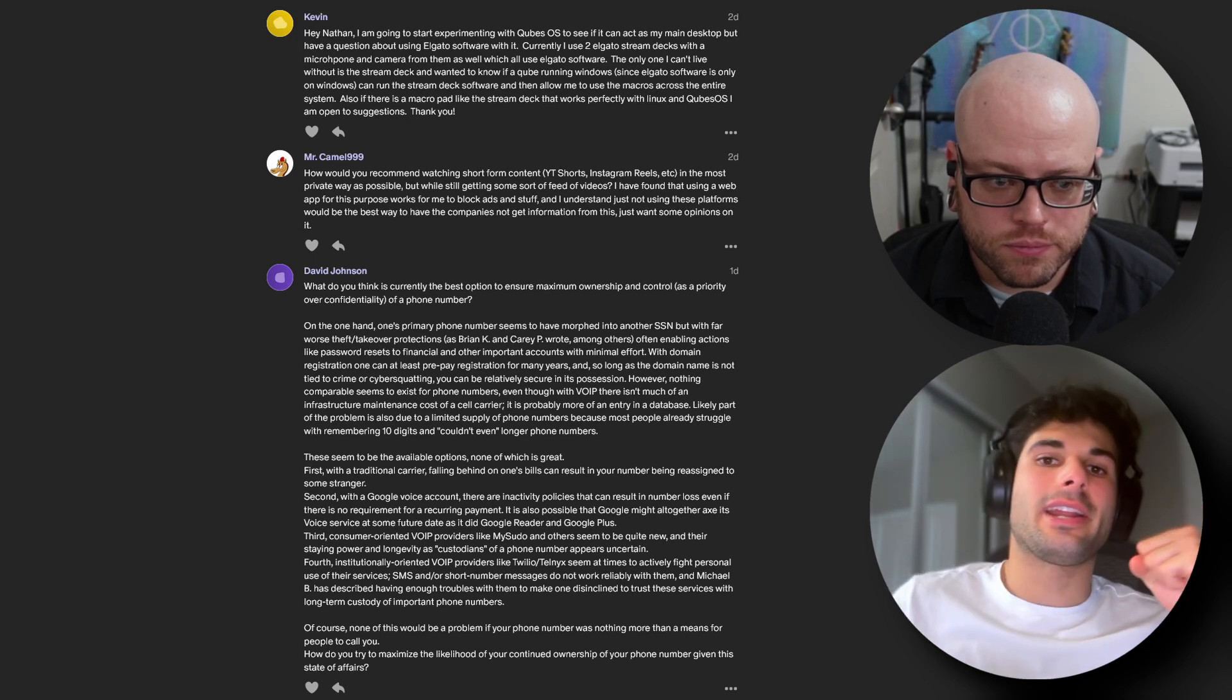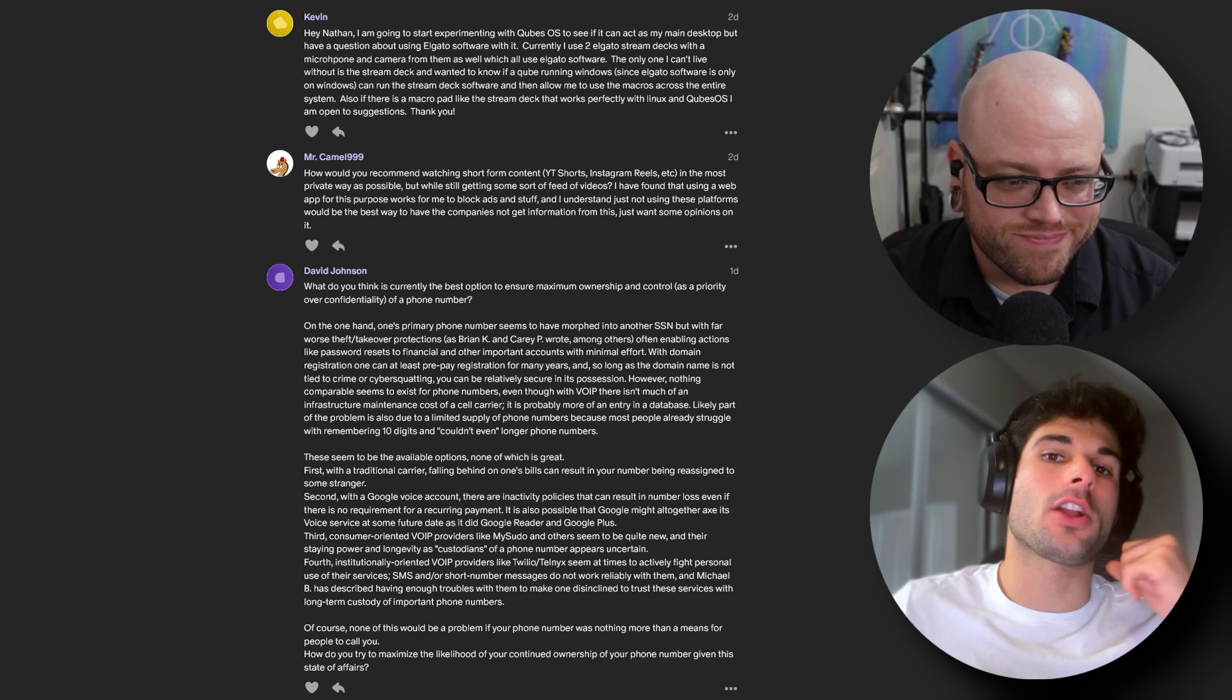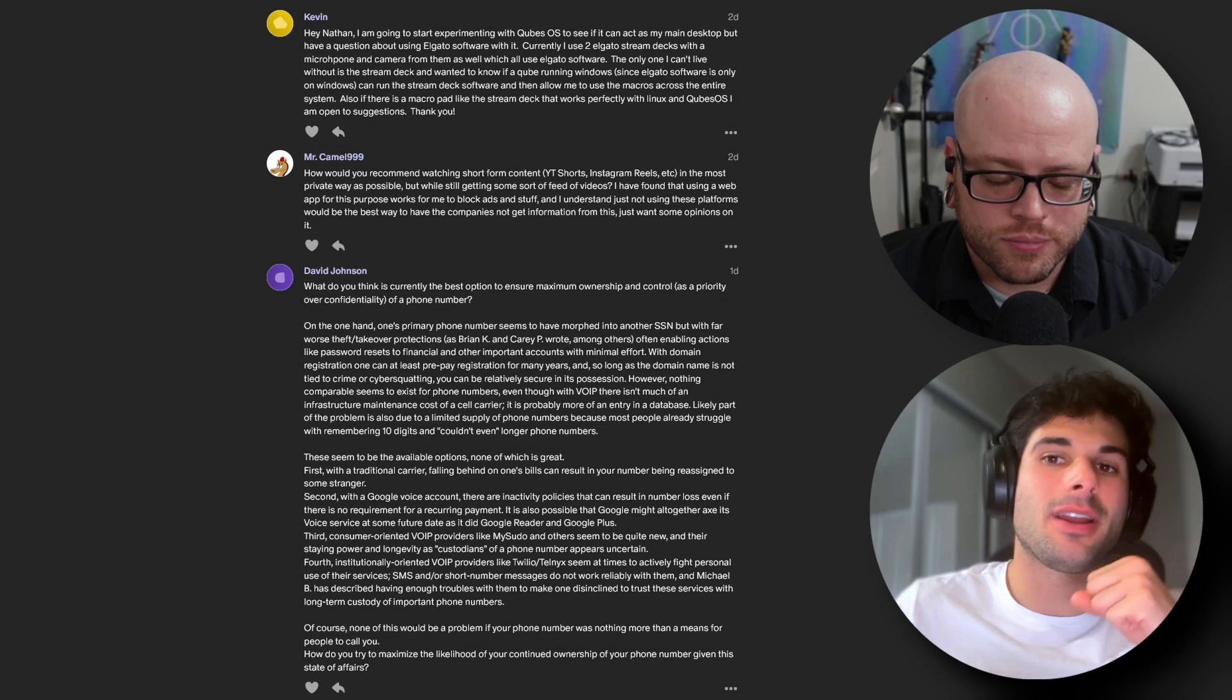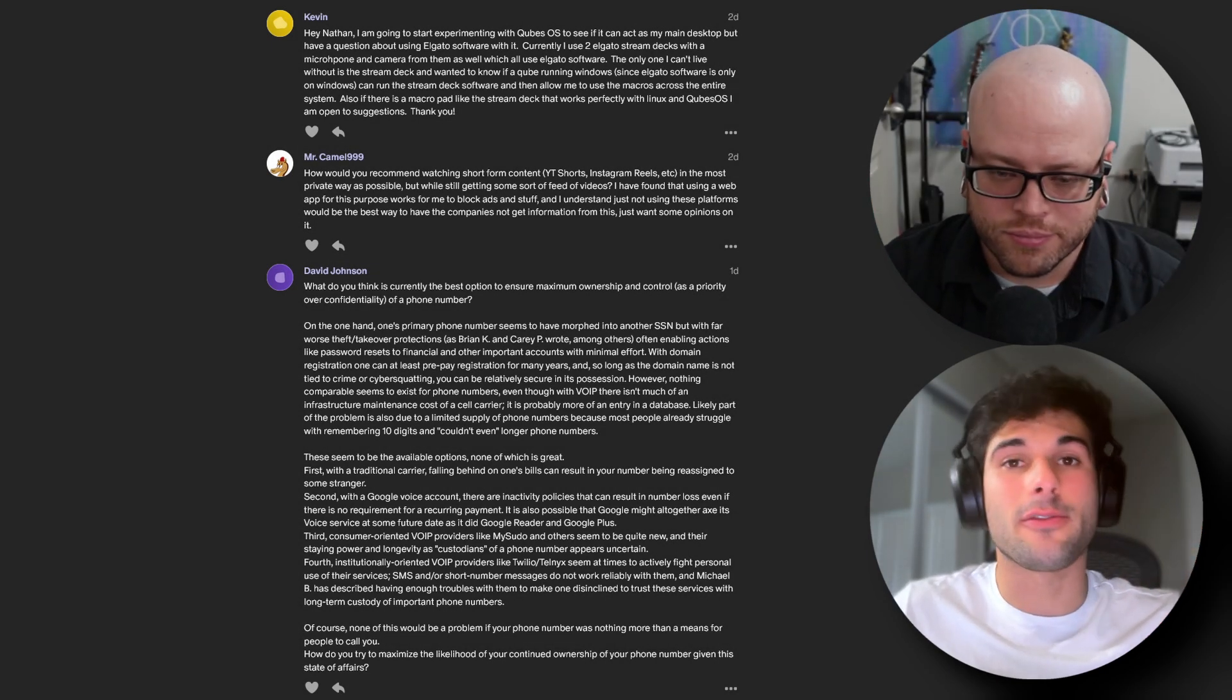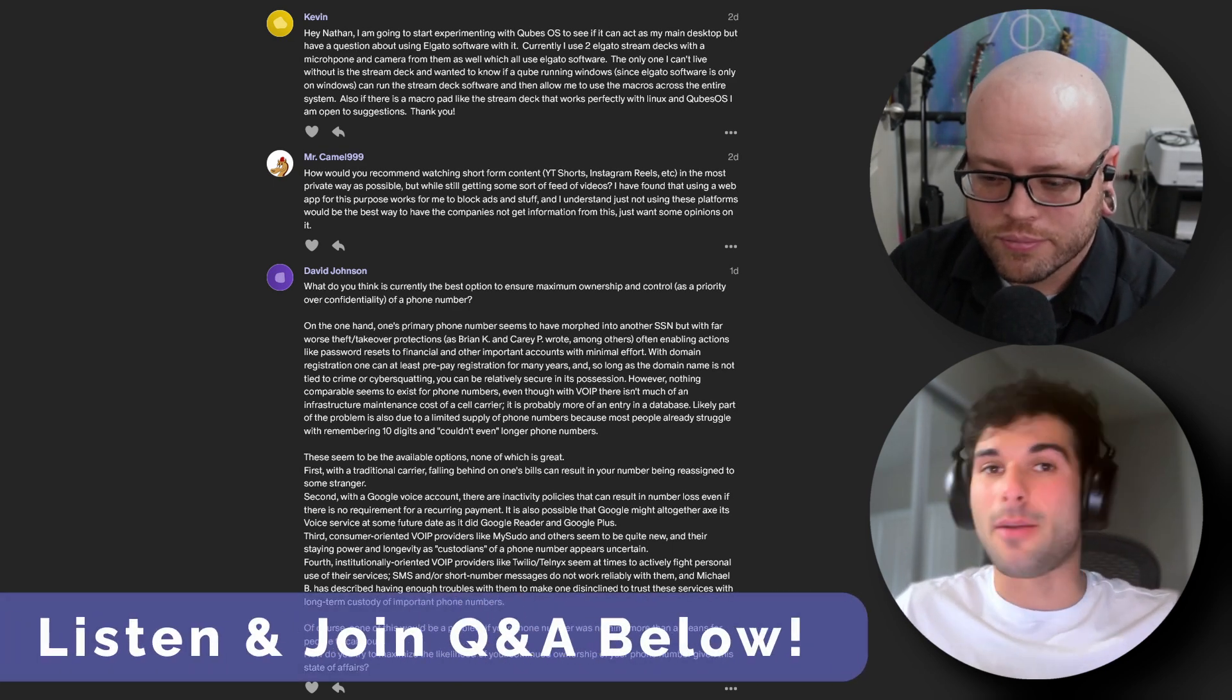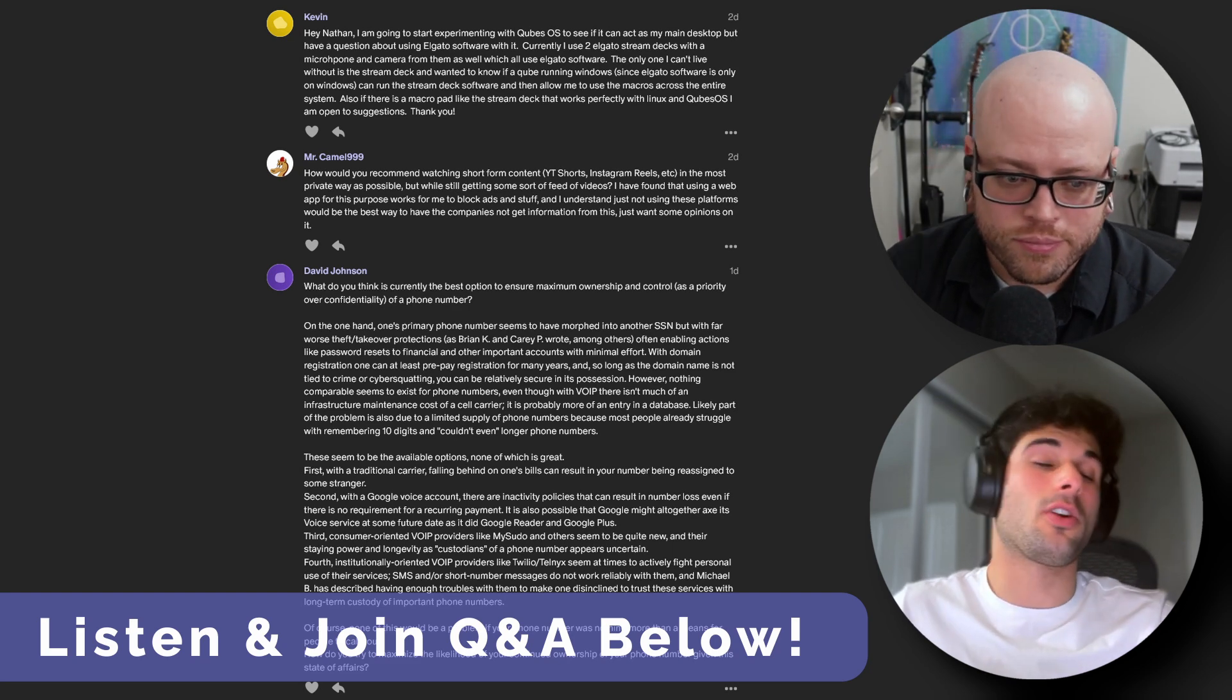How to ensure control and ownership of a phone number, Qubes OS production challenges, and how to privately watch short-form content. Welcome to the Q&A where we answer questions from our amazing patrons, who allow us to make this podcast free for all of you. You can view and join the questions for next week's Q&A on patreon.com/surveillancepod. If you join right now, you can leave your question and get it answered next week.